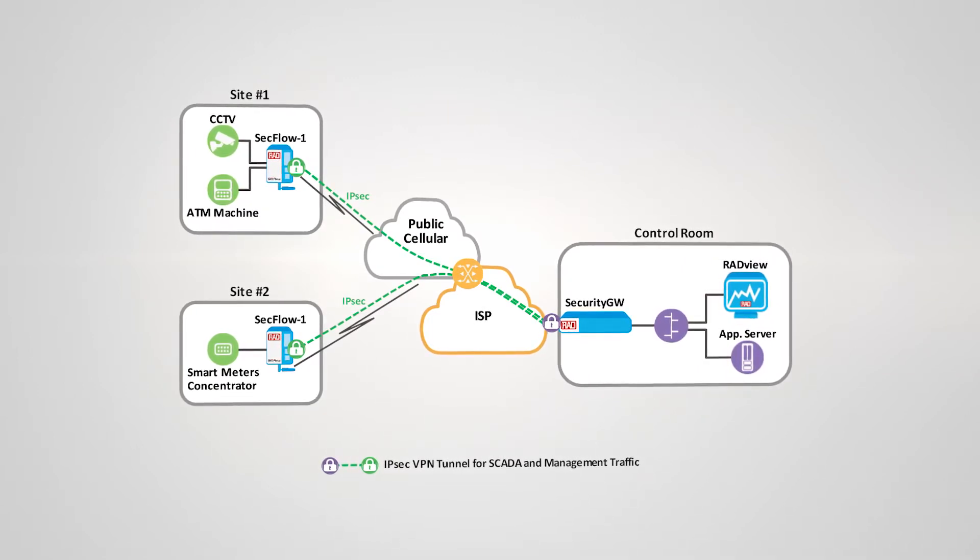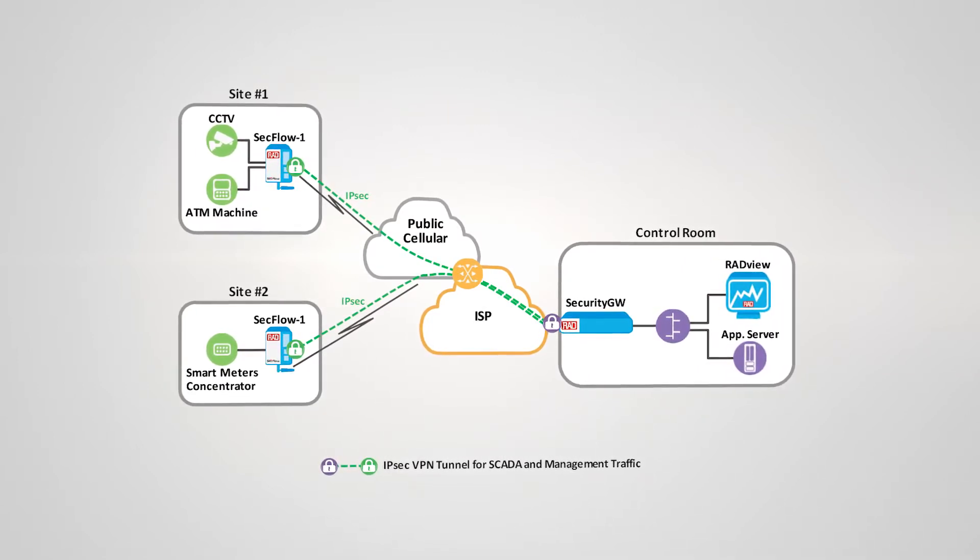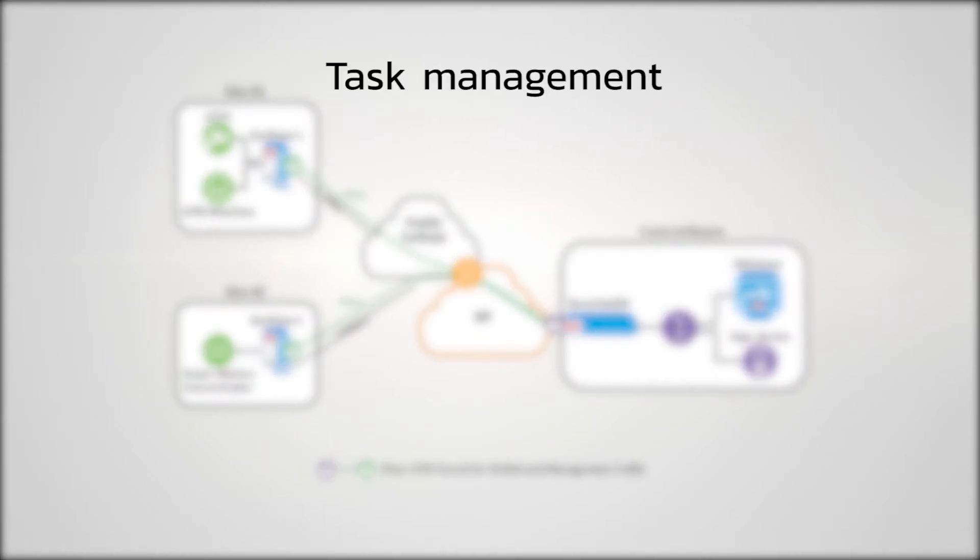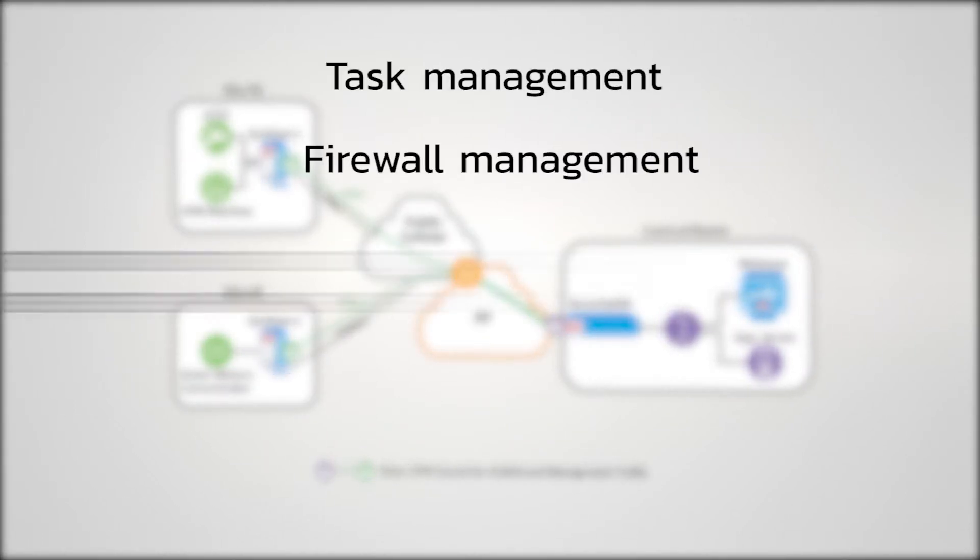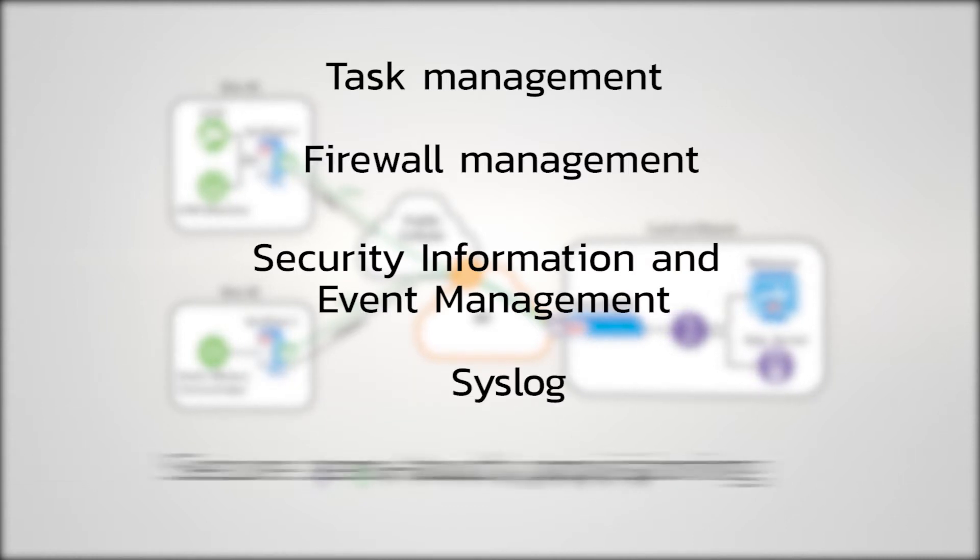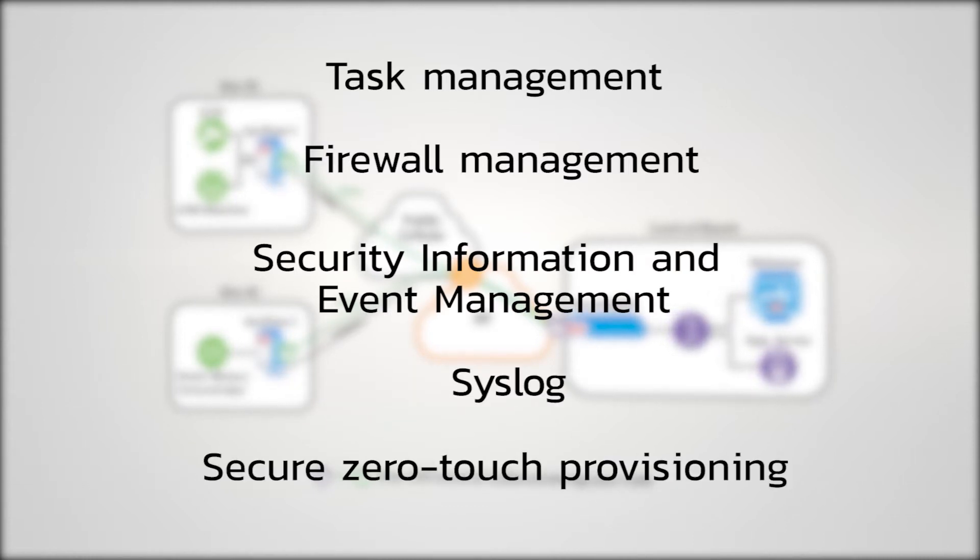The RadView security suite is a major part of this solution. It is used to handle tasks, firewall management, security information and event management and syslog, as well as the secure zero-touch provisioning server.